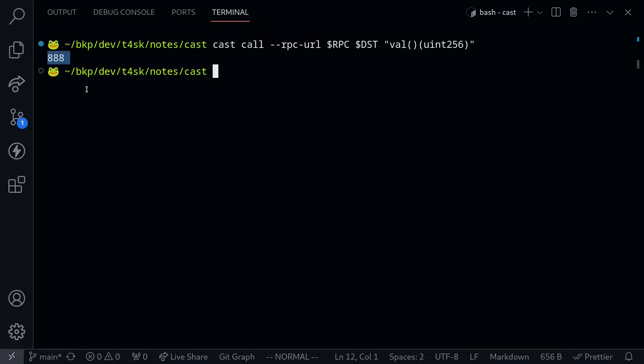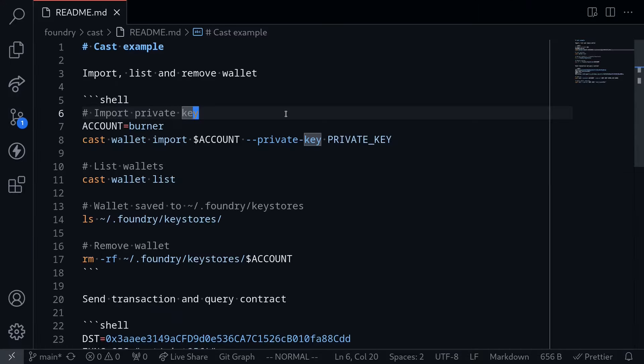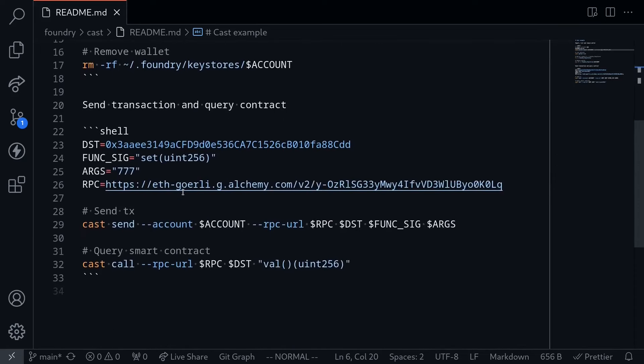When we sent the transaction, we set the val to 888, and here we query the smart contract and got back 888. So in this video, I showed you an example of how to do account management using Cast, how to send a transaction, and how to query a smart contract.